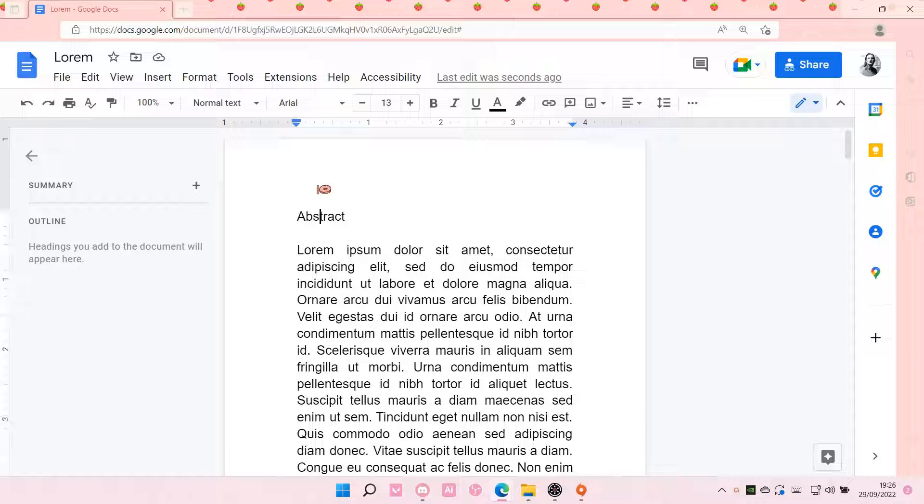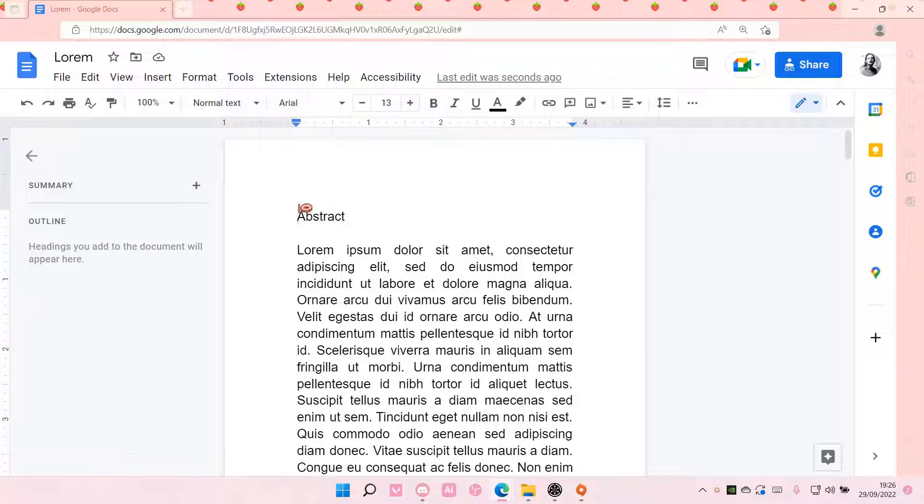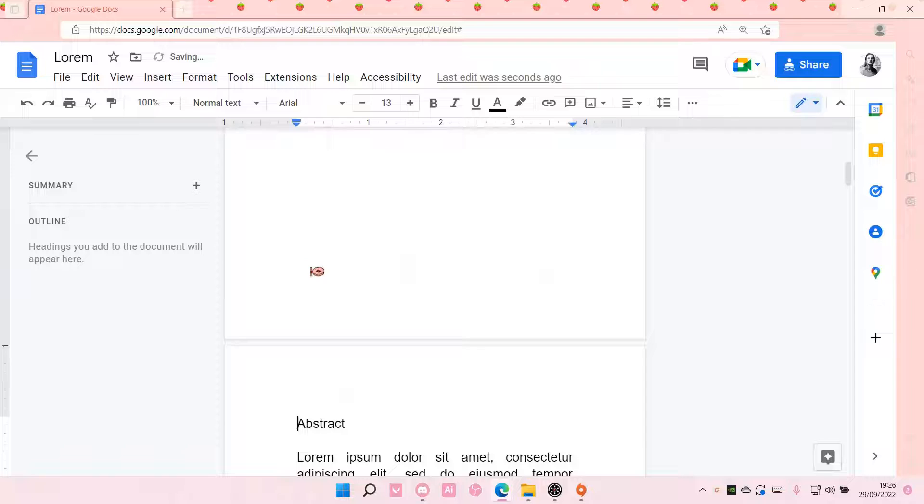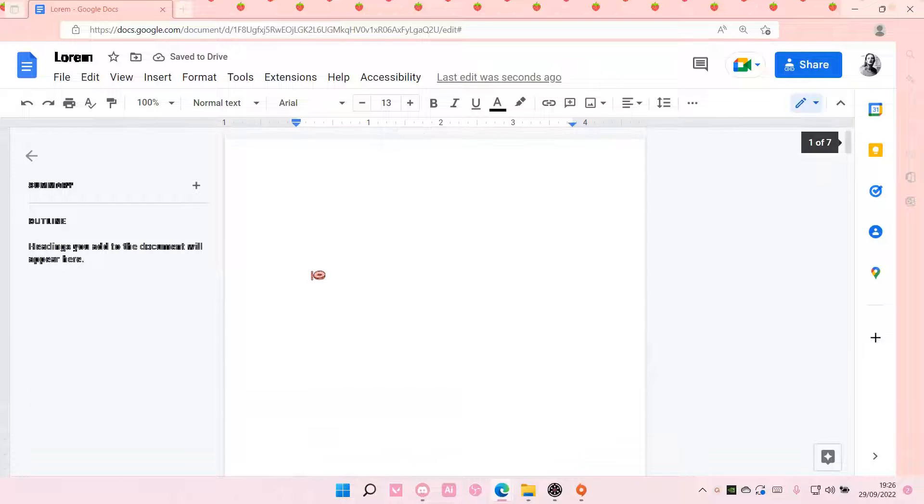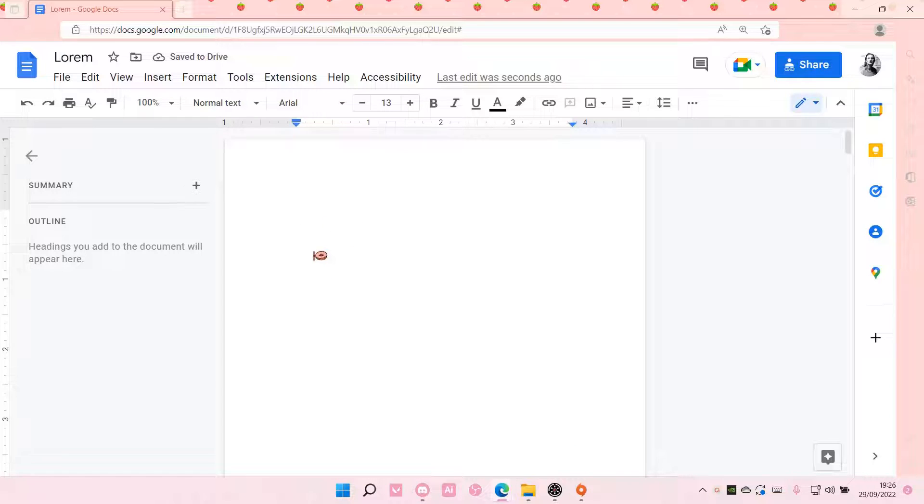Hey guys, and welcome back to this channel. In this video, I will be showing you guys how you can insert an index in Google Docs.